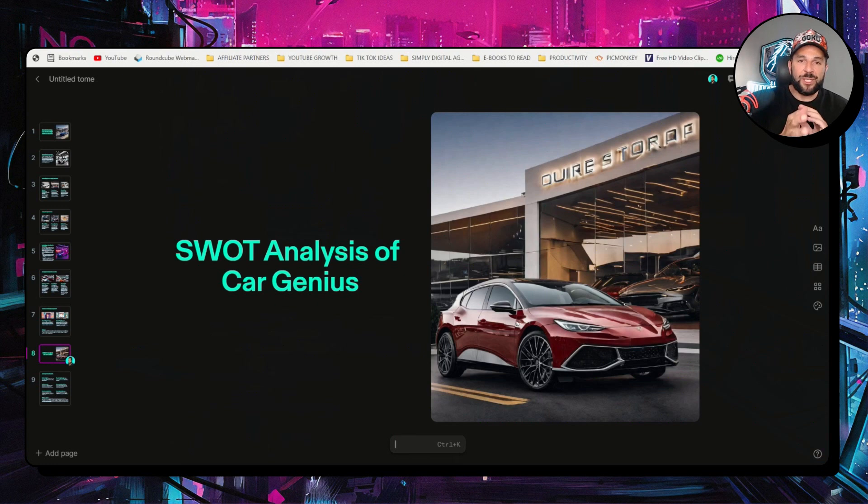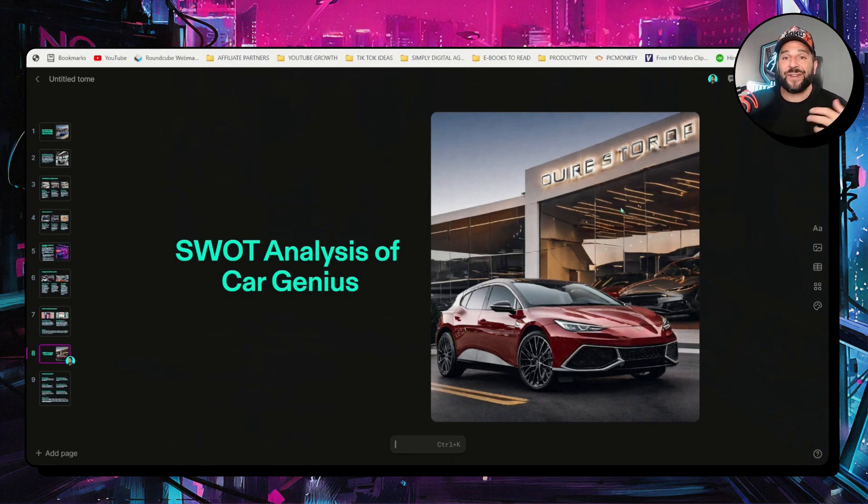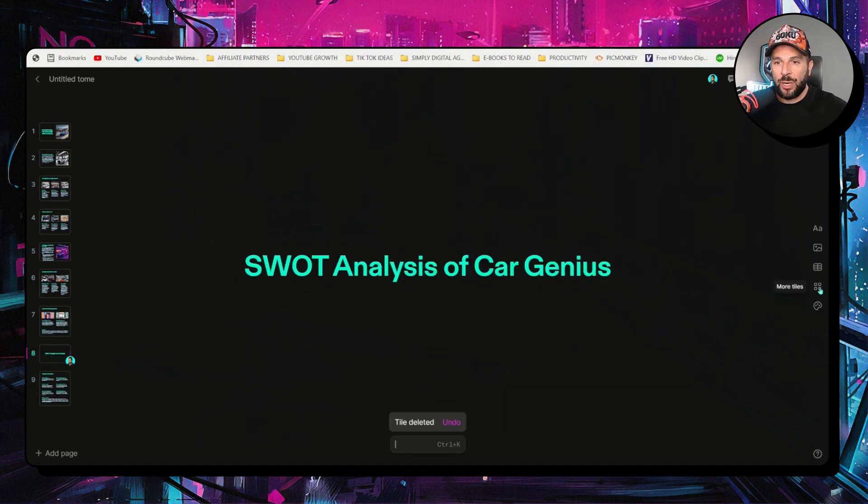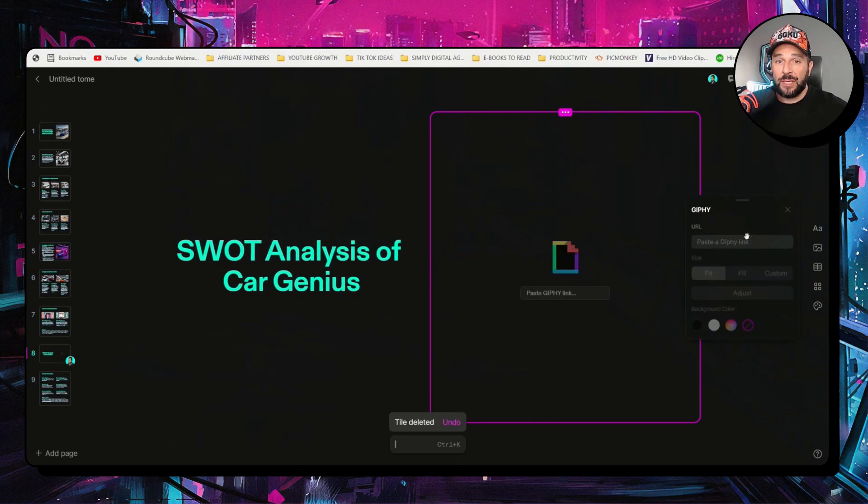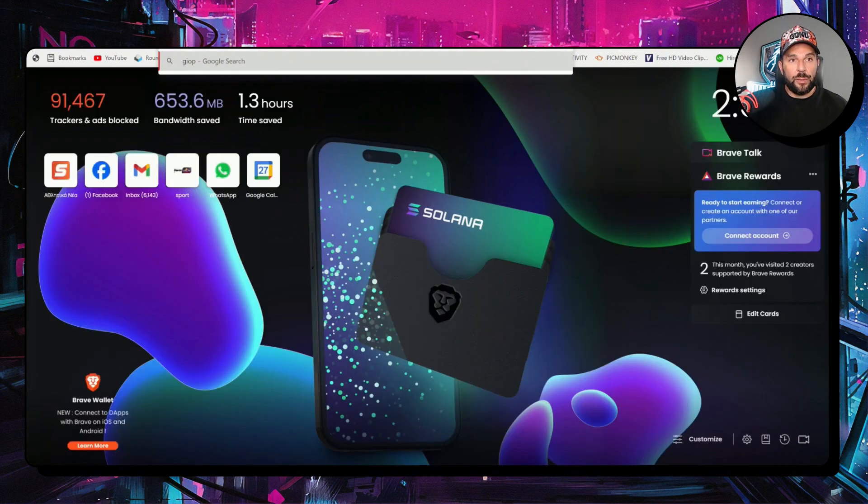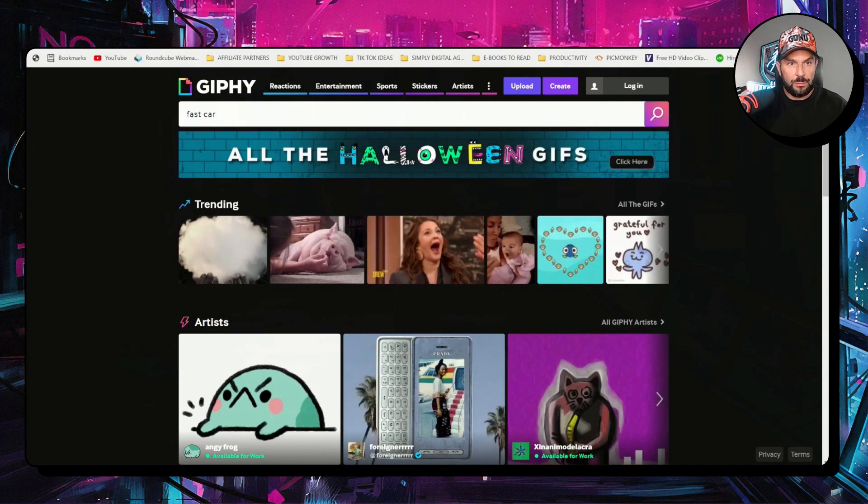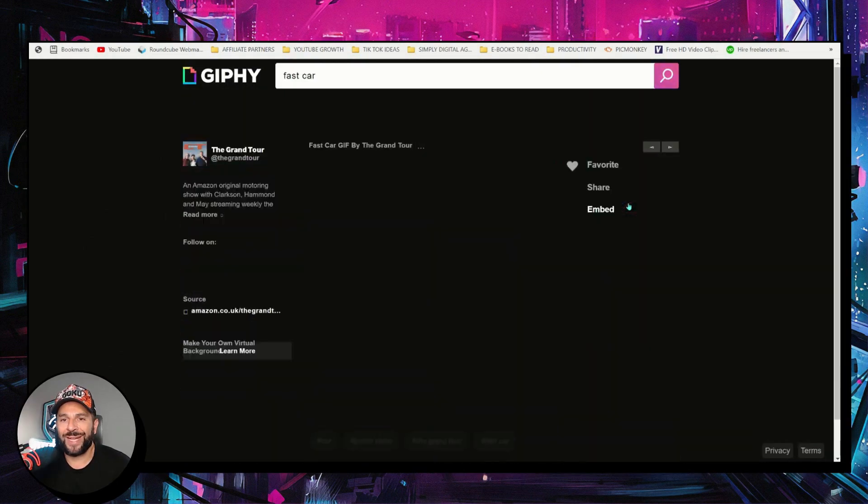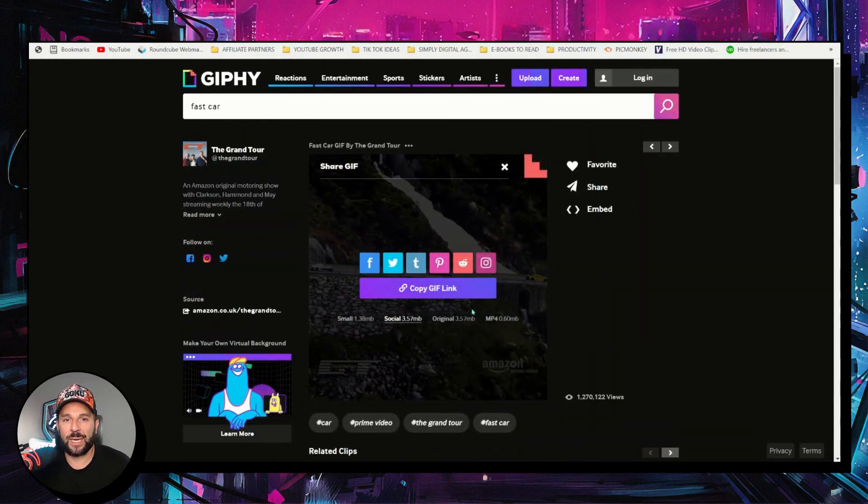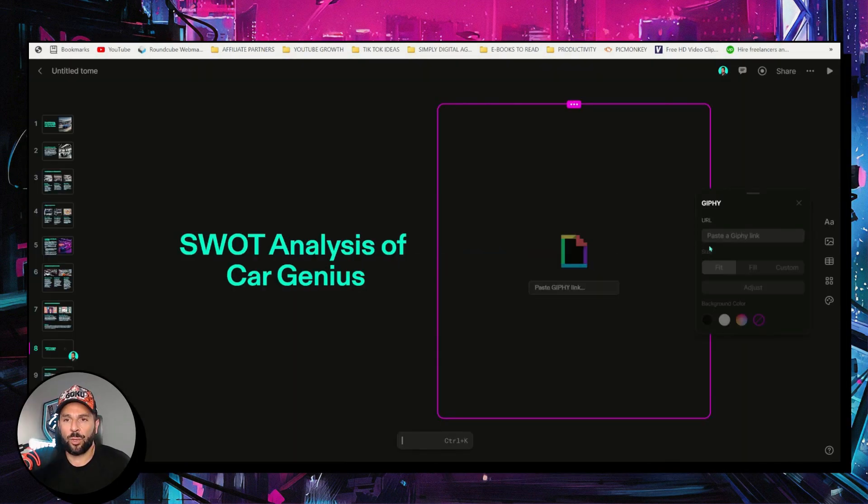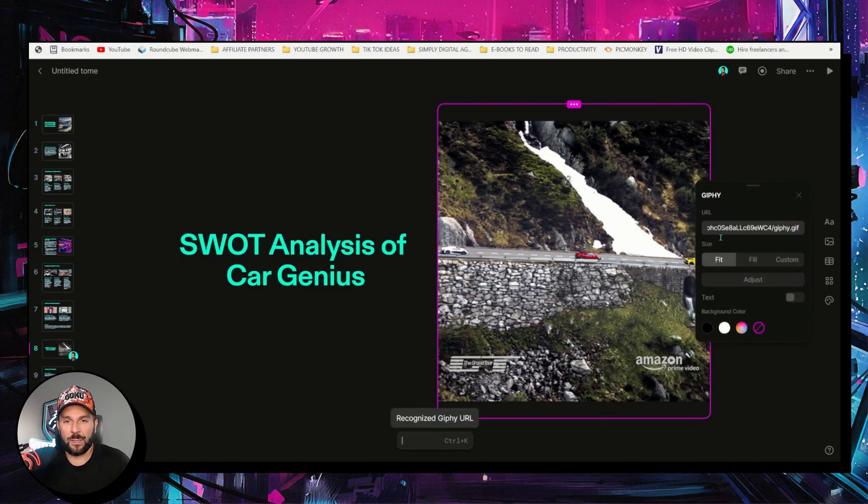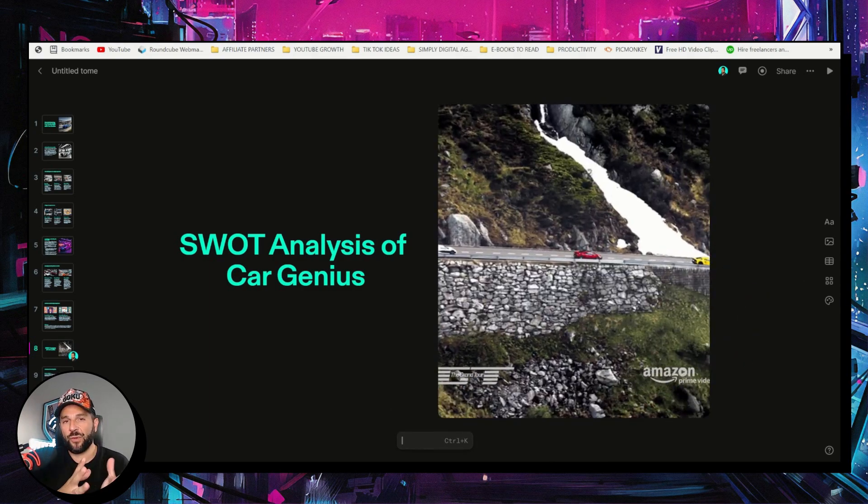And the fun part with this presentation is that it can be interactive. You can add GIFs. You can add videos. You can add different elements like tweets. So let's see, for example, I want to delete this image. I want to go here and add a GIF. Why not? All you got to do, just find any GIF that you want to include in your presentation. So let's say that I want to add this one, right? Why not? Fast cars. I will go here, paste the link. And here it is. Beautiful, right?